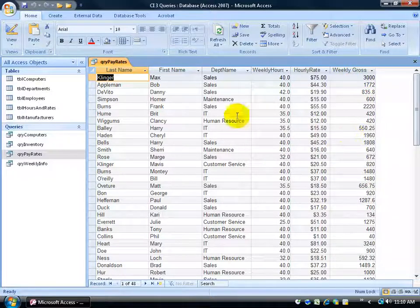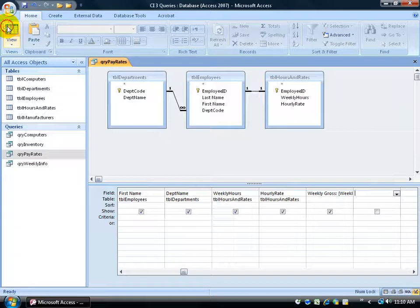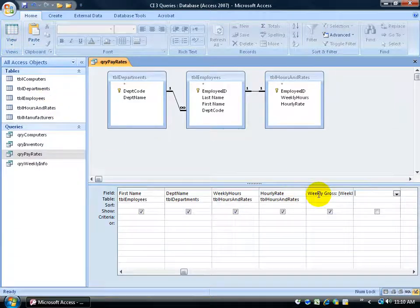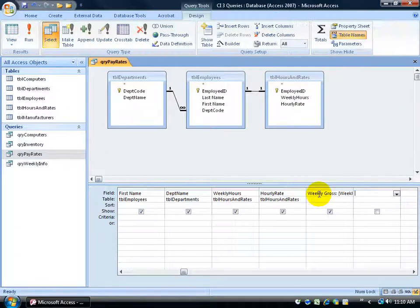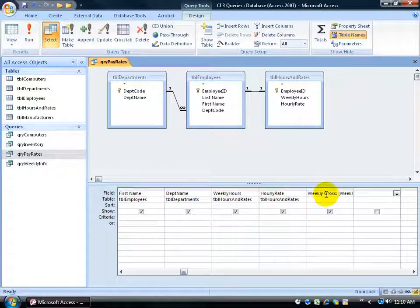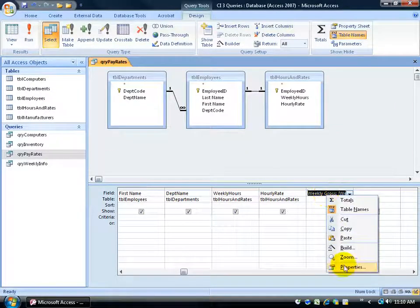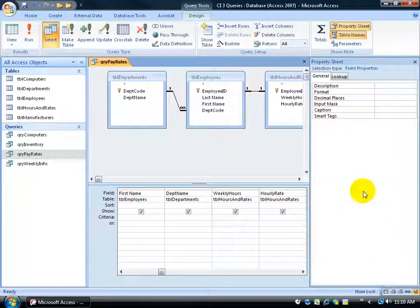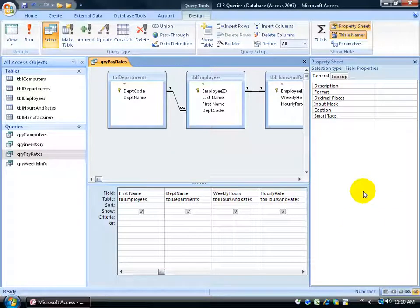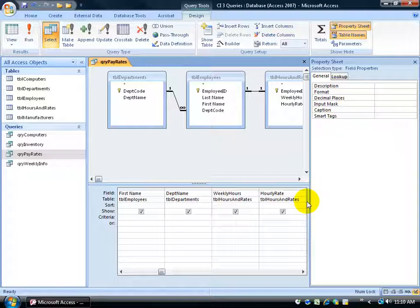I want this in currency now. Let me go back to my design view. To change it to currency I need to bring up the properties of the cell. So I can right click, go down and left click on properties. It brings up what's called a property sheet. It's the properties, the formatting, decimals, everything that's related or can be related to that field.